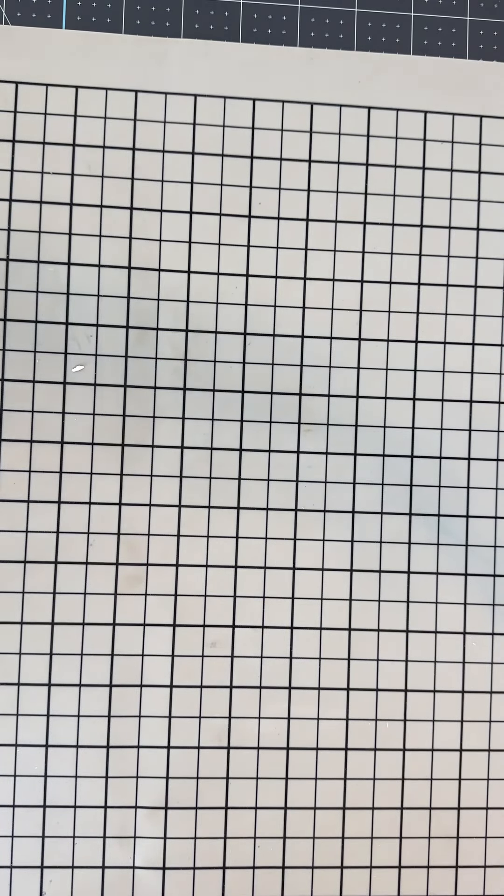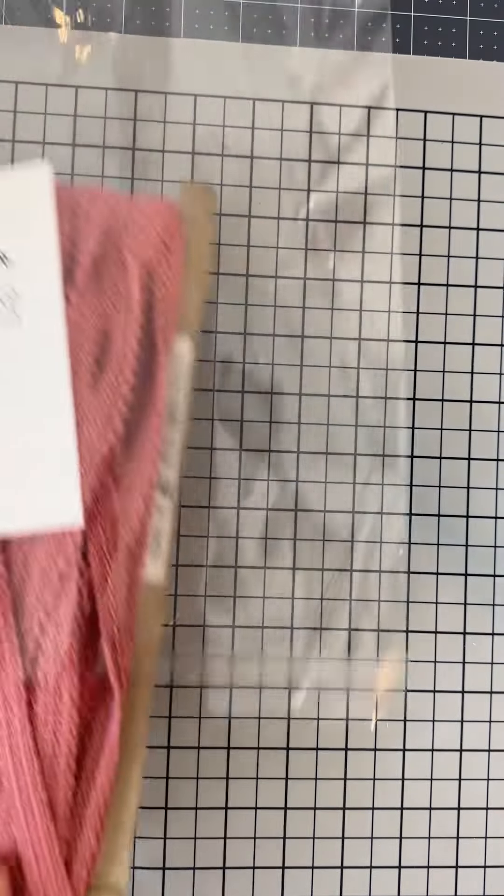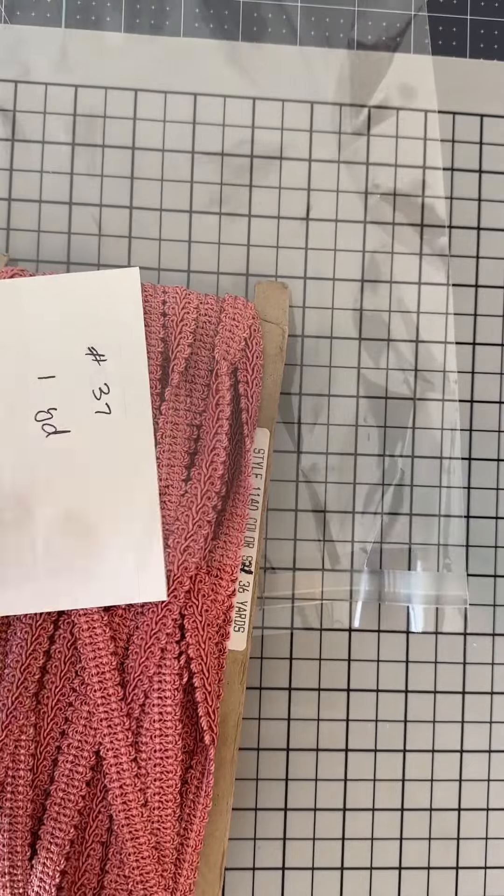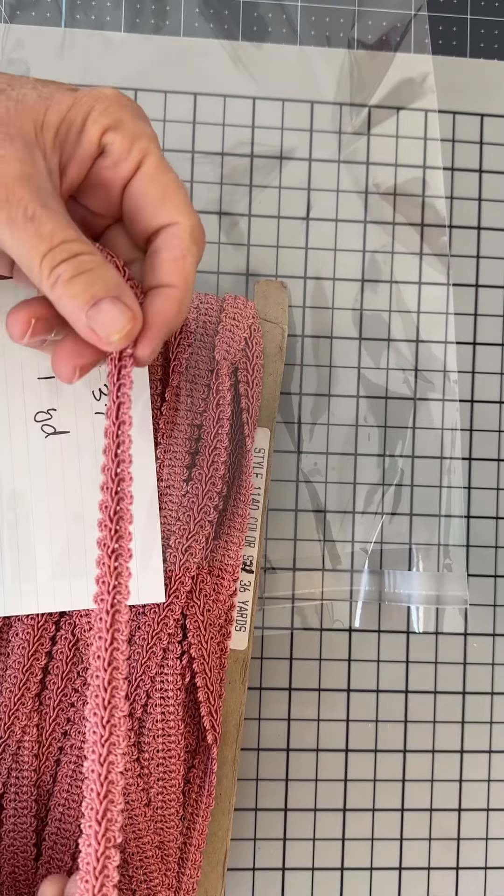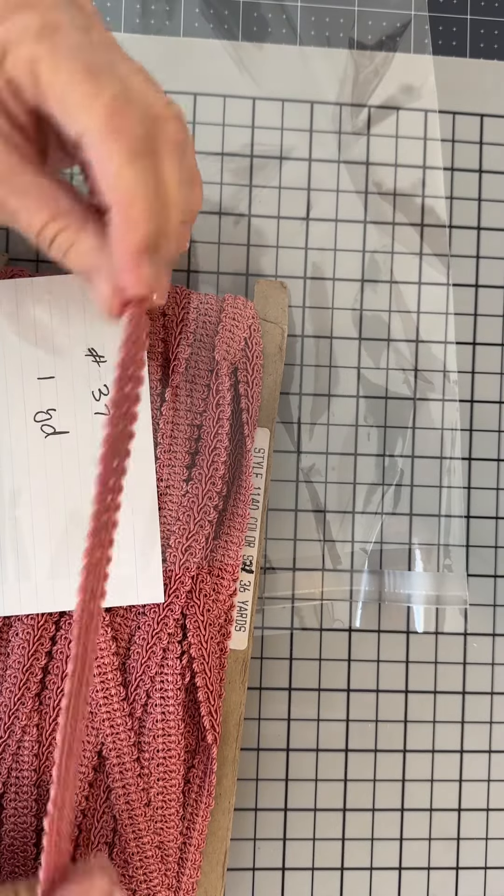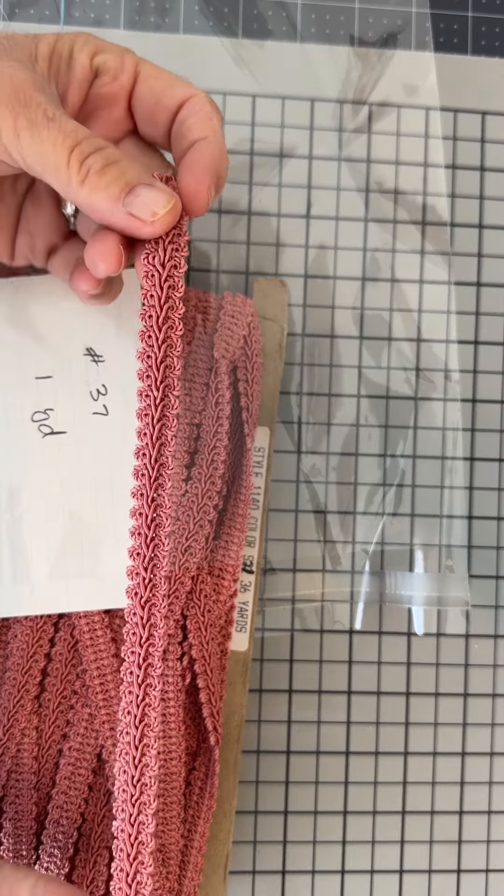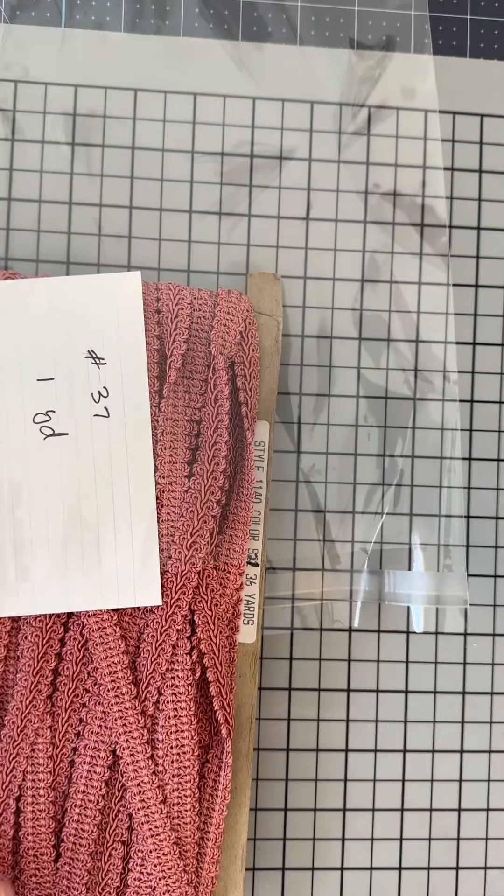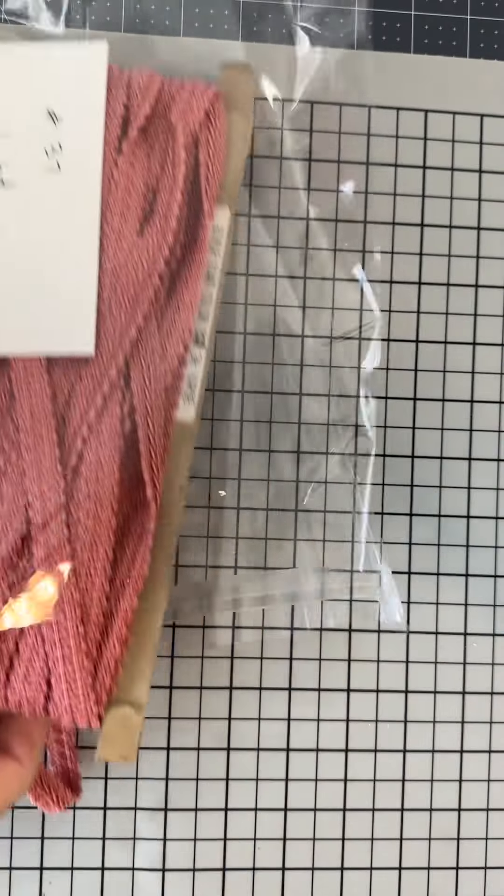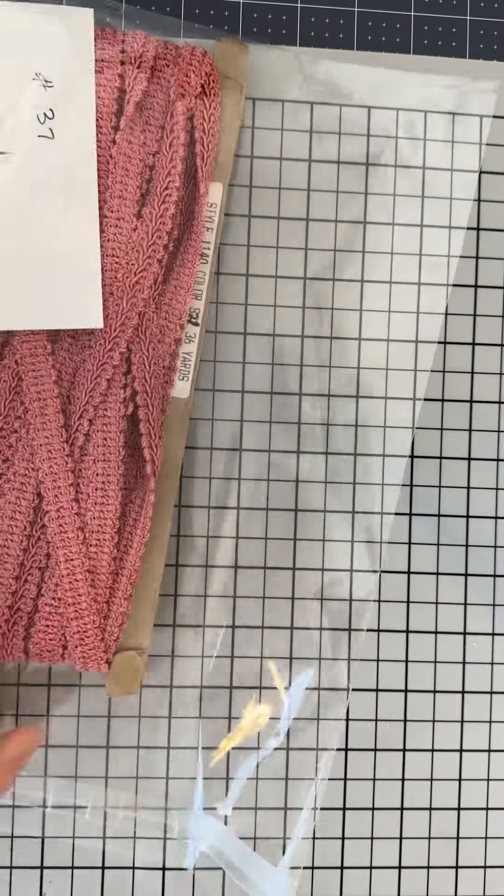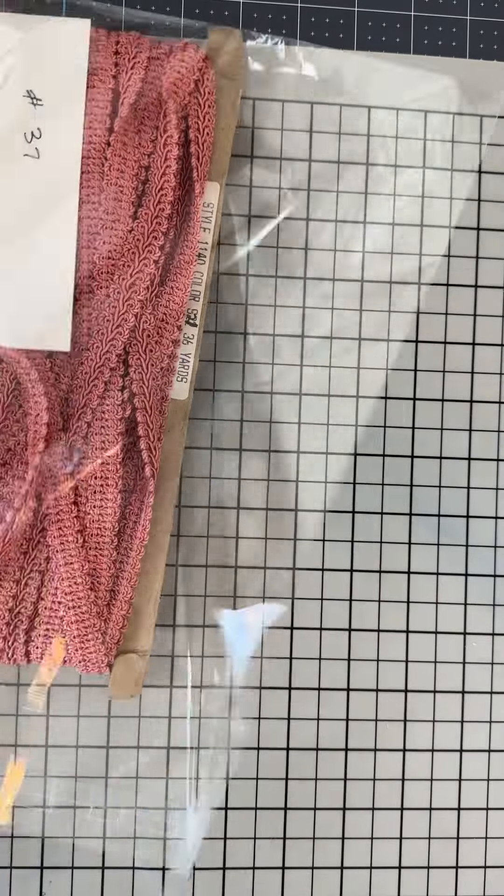Number 37 is this really pretty braid trim and it's like a light coral color, a dollar a yard.